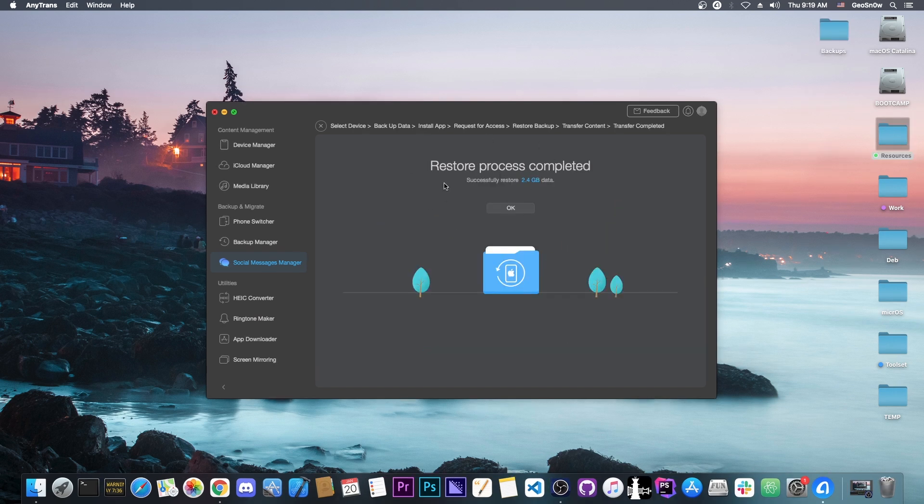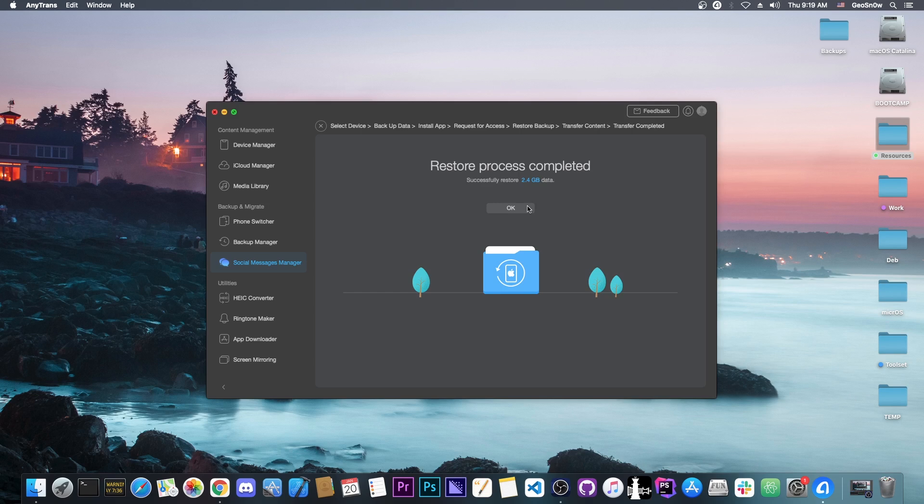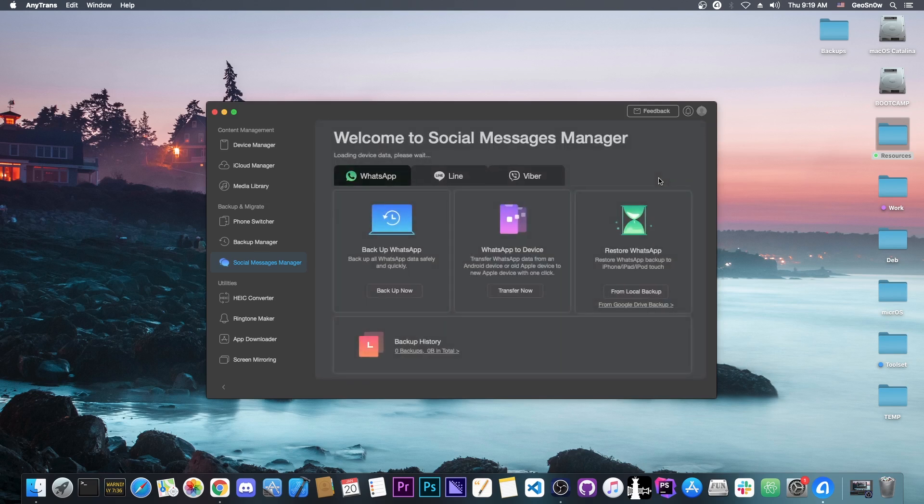It says analyzing app data and it's restoring everything. The restore process is completed. Successfully restored 2.4 gigs of data. That's quite a lot. So that's how you restore data from one device to another.